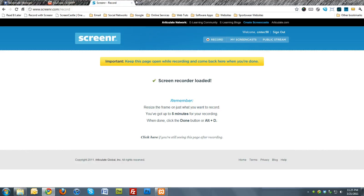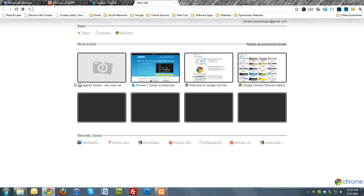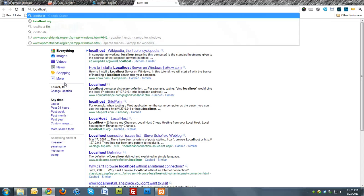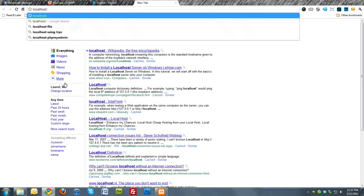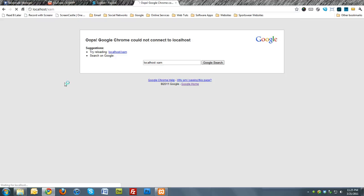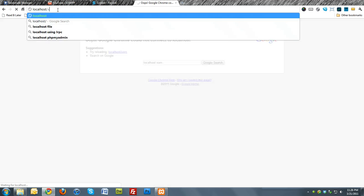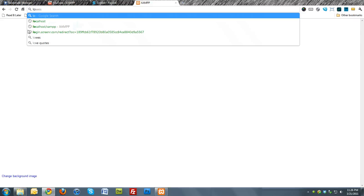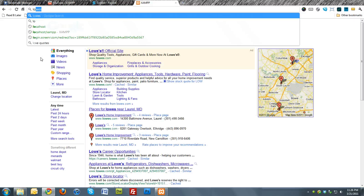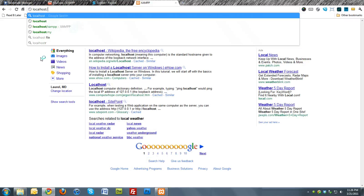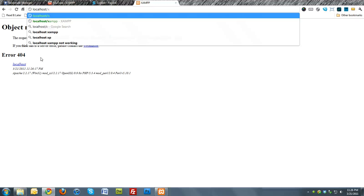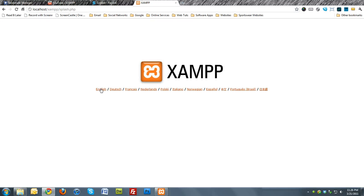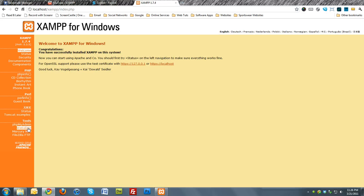Go to your browser and basically type in localhost/xampp. There we go. Go to localhost/xampp. Okay. And then click on your language. I'm going to choose English. And there you go.